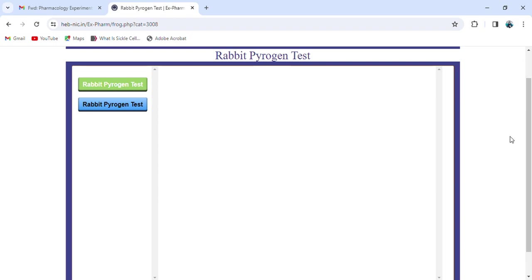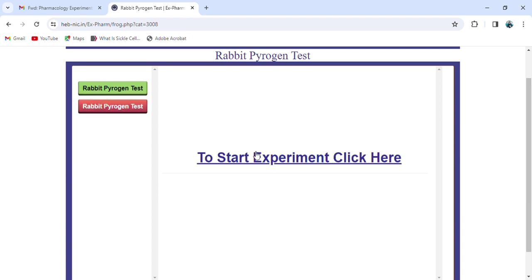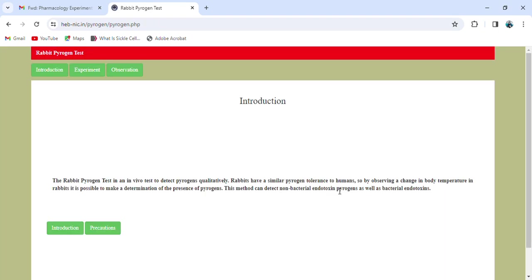Hello everyone, today we are going to discuss the rabbit pyrogen test using the xform software. We'll start the experiment — we'll click here first and see the introduction part.